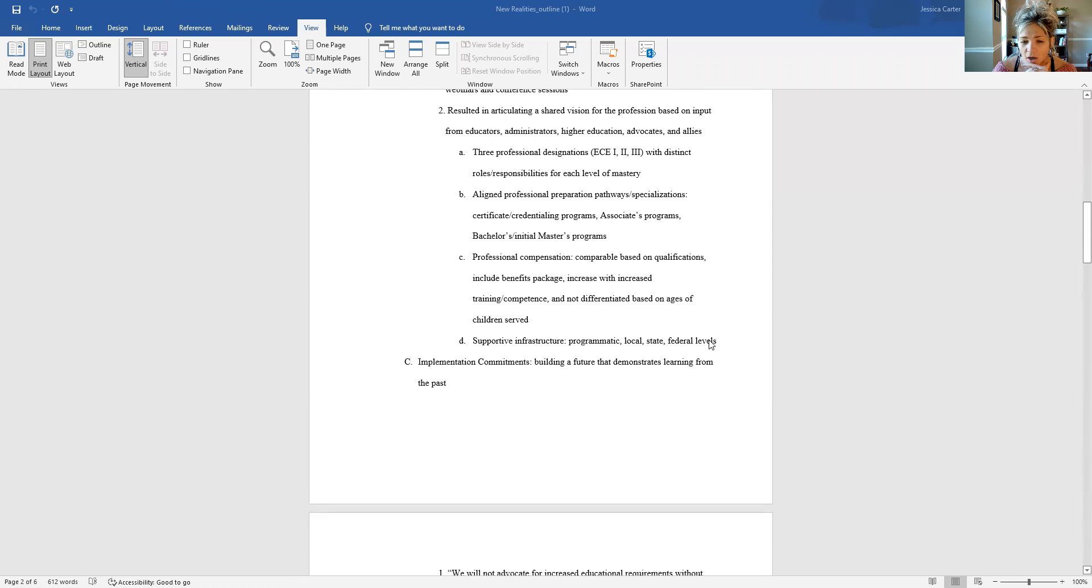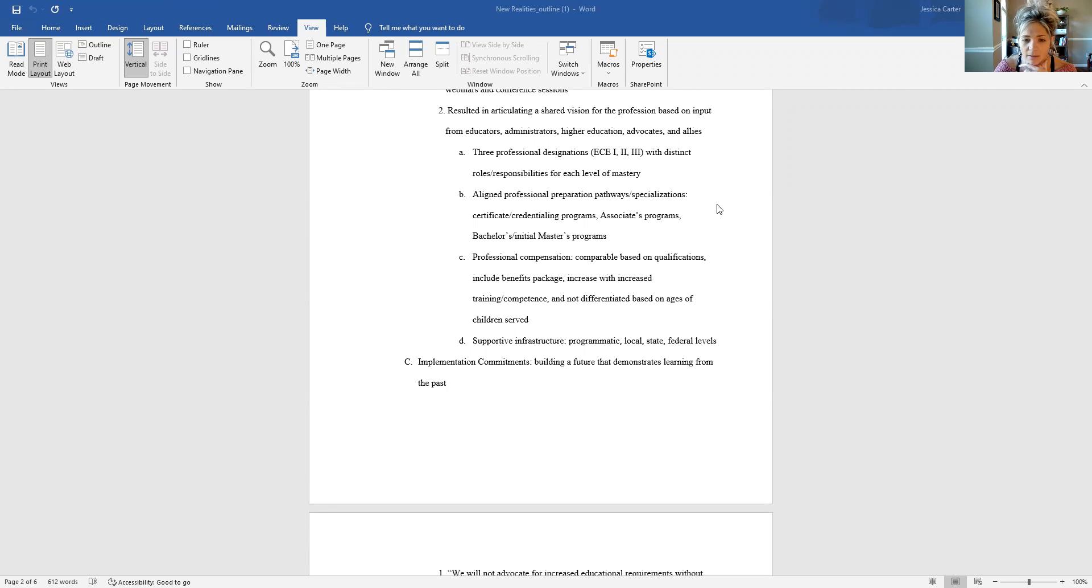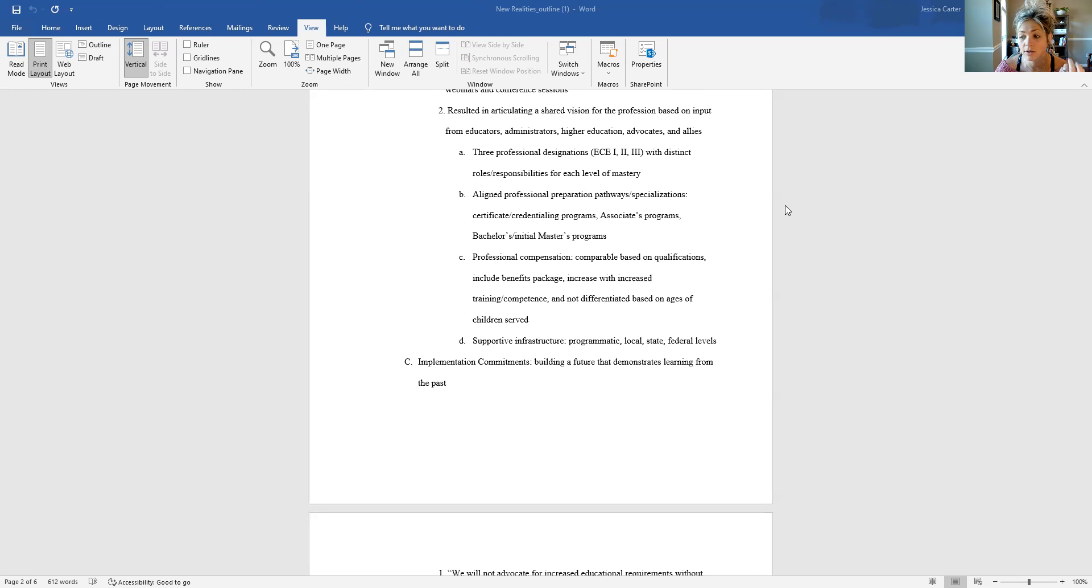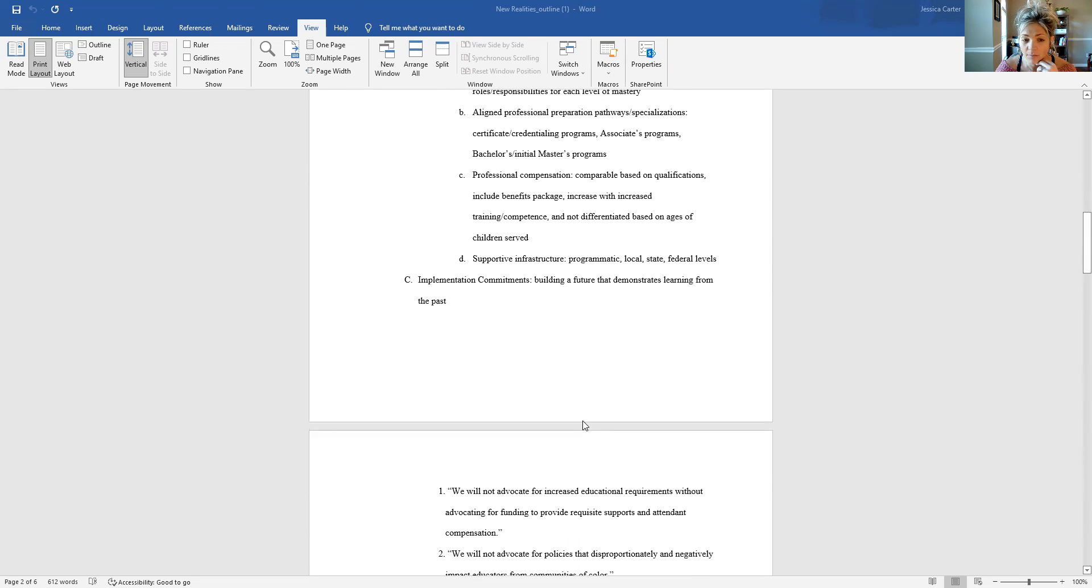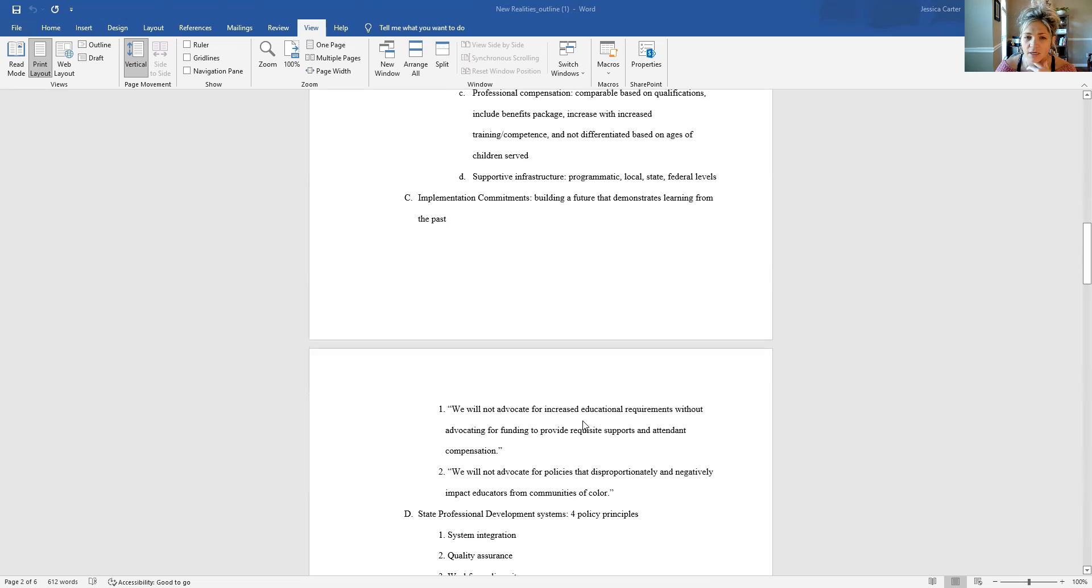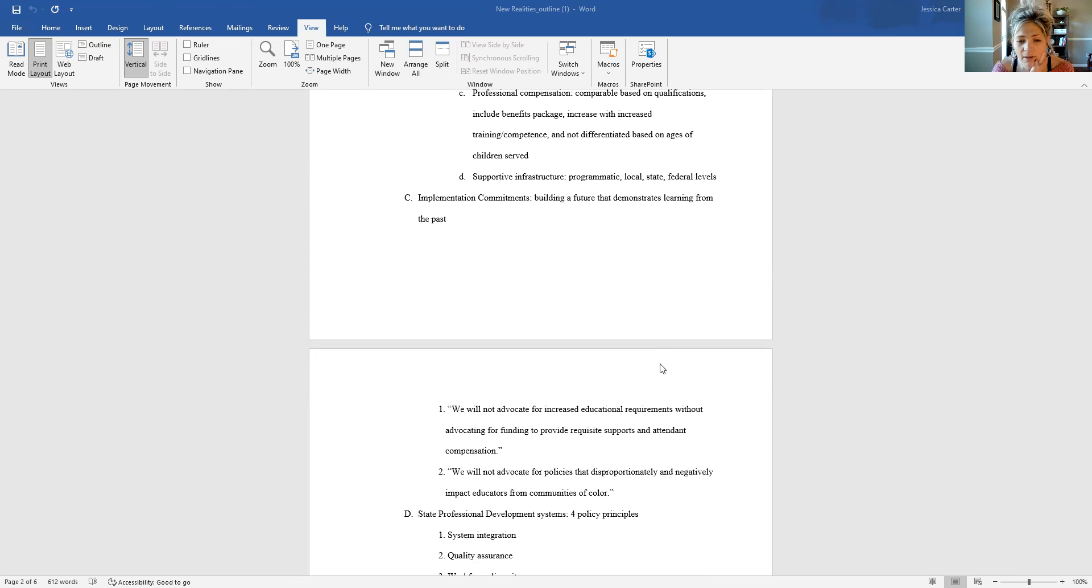On the Power to the Profession website, they have also outlined what they call implementation commitments. And basically, they have articulated a commitment to building a future that demonstrates learning from the past. So I've included a couple of examples of those just to give you a sense of what is meant by that idea of implementation commitment.